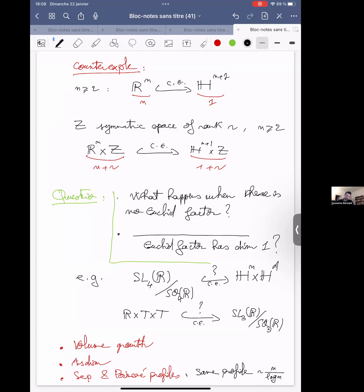The question we ask is: considering these kinds of spaces, when there is no Euclidean factor in the domain, is the rank monotonous under a coarse embedding? And when there is only a Euclidean factor of dimension one, is the rank monotonous under coarse embeddings?